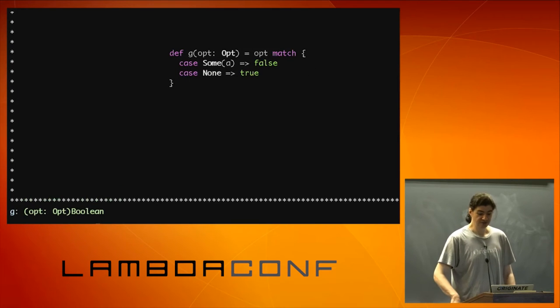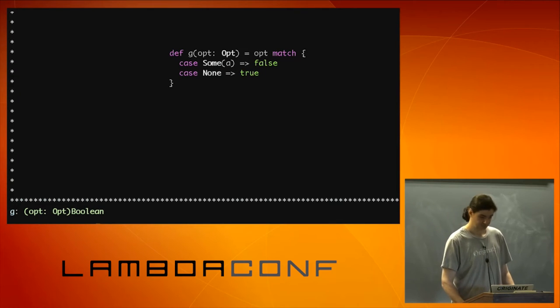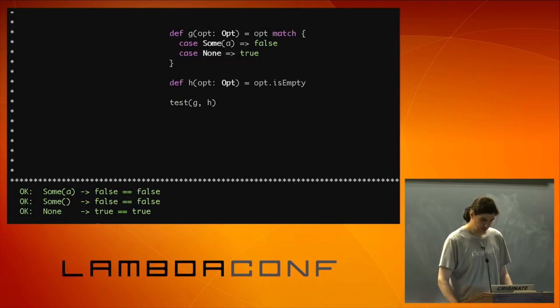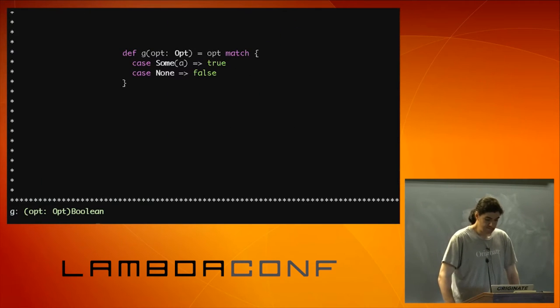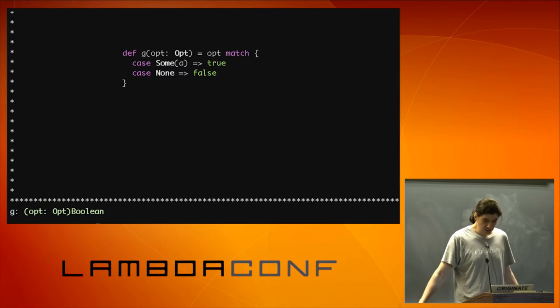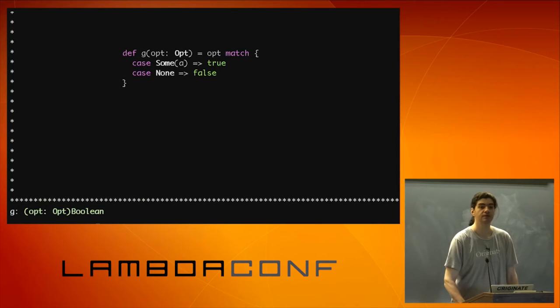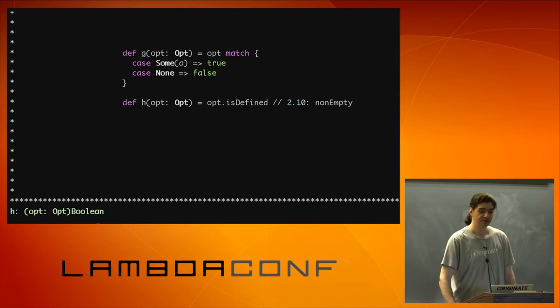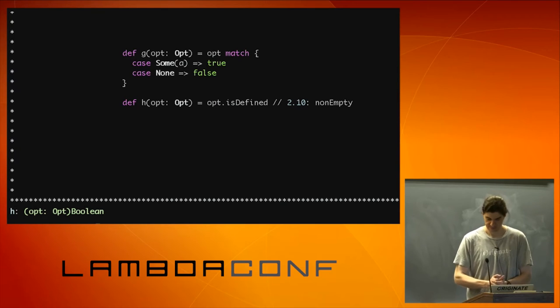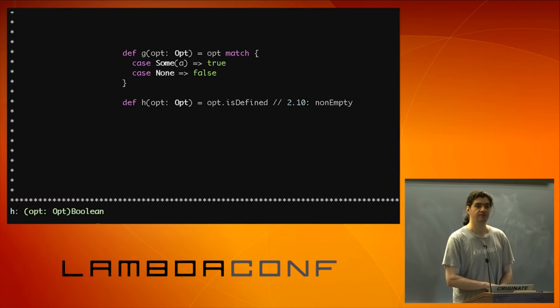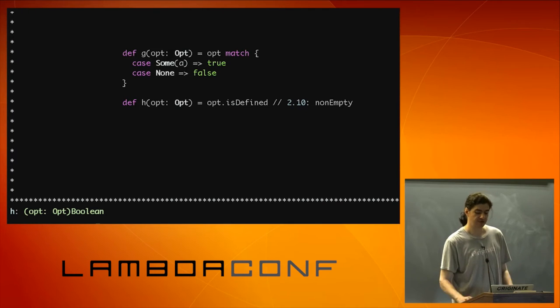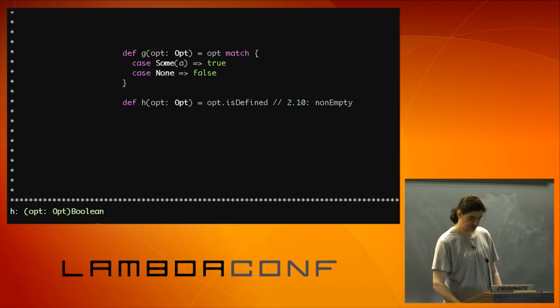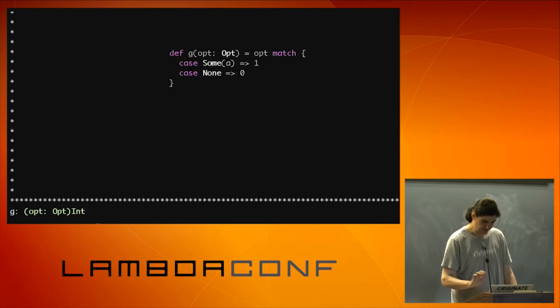Case some a, false, case none, true. It's empty. And we see that they do return the same results. Now it's the reverse. Case some a true, case none false. Is defined. Or since Scala 2.10, I can also use non-empty. And non-empty is cool because it's the same one that's used by the other collections. So you have a consistent interface. And I'm going to show this later when it just gets useful. So same results. No surprise here.